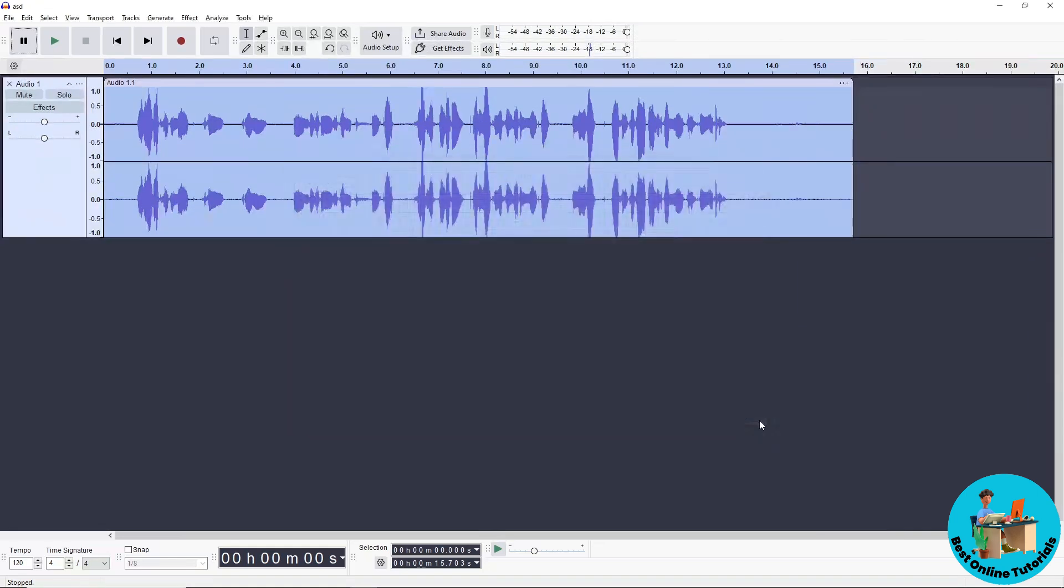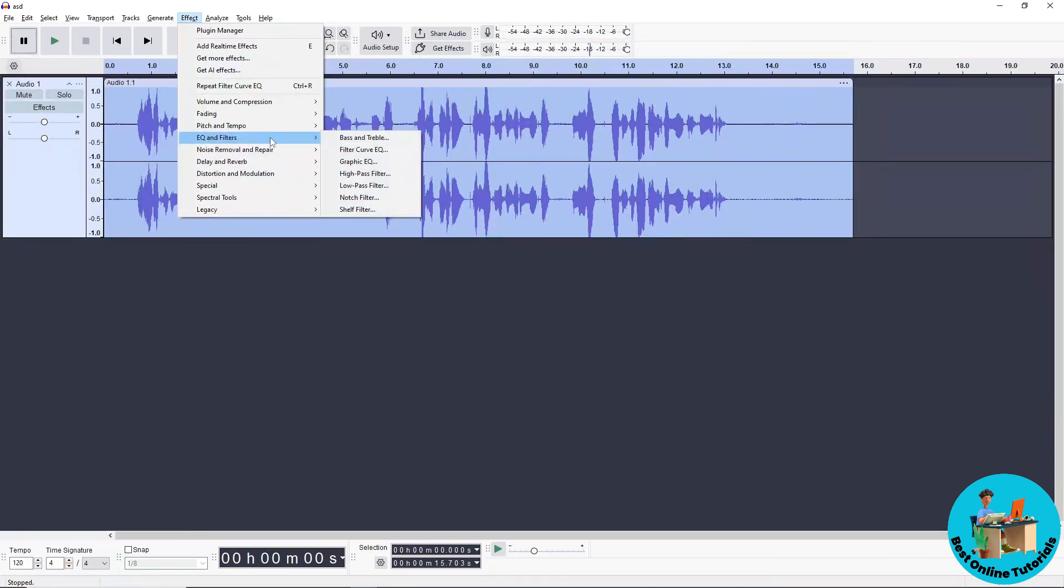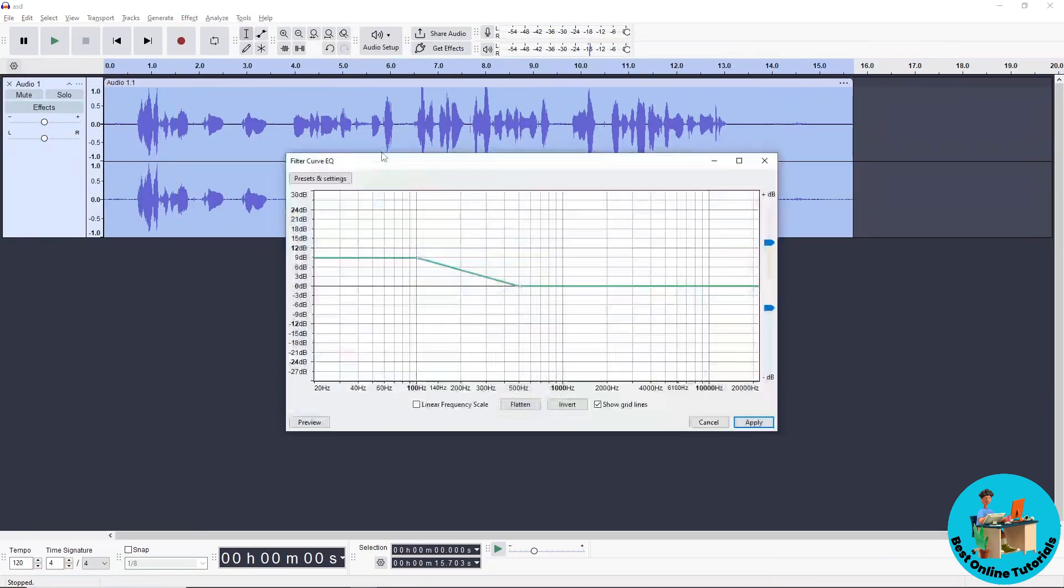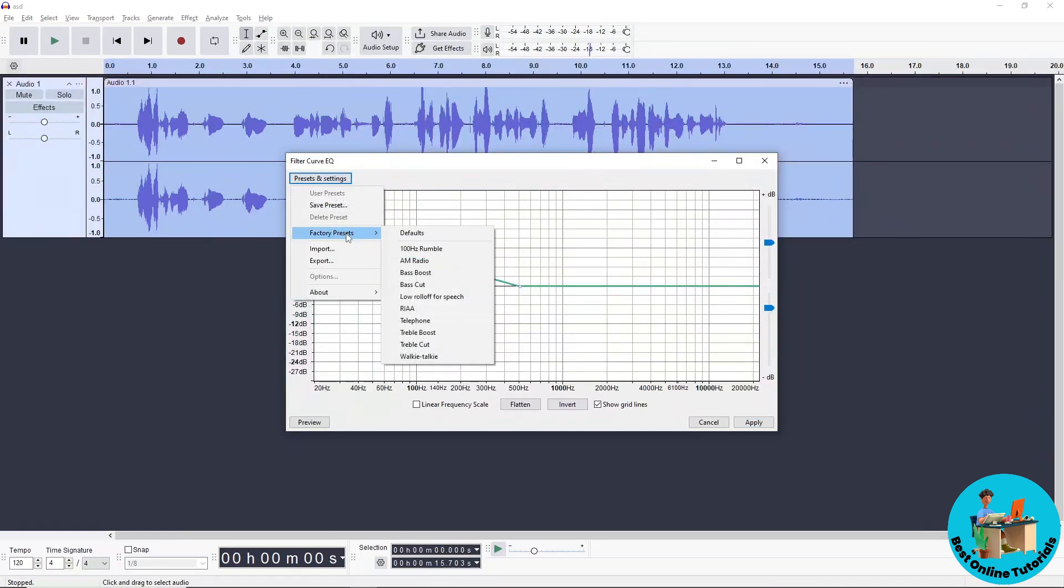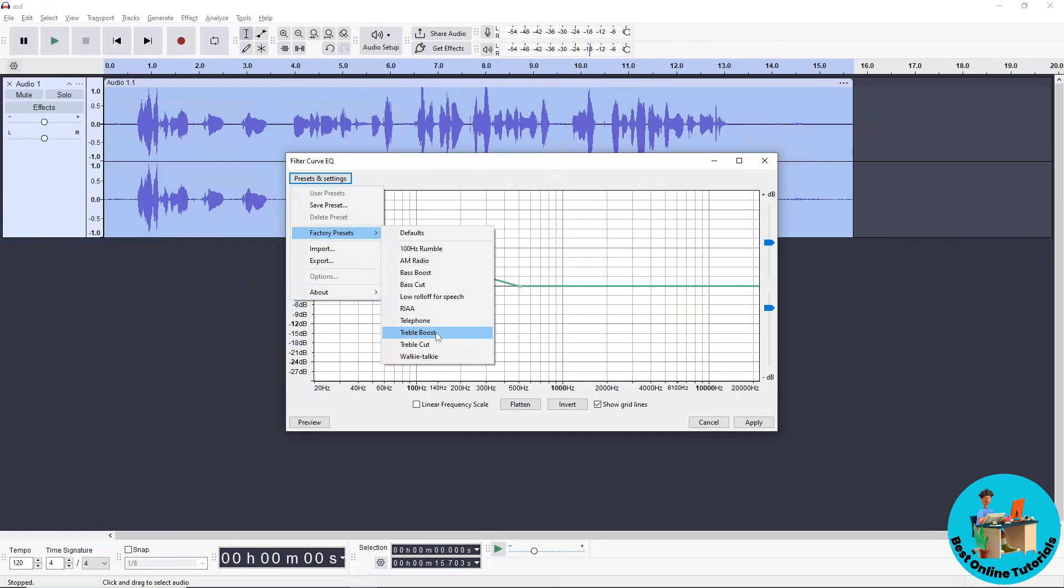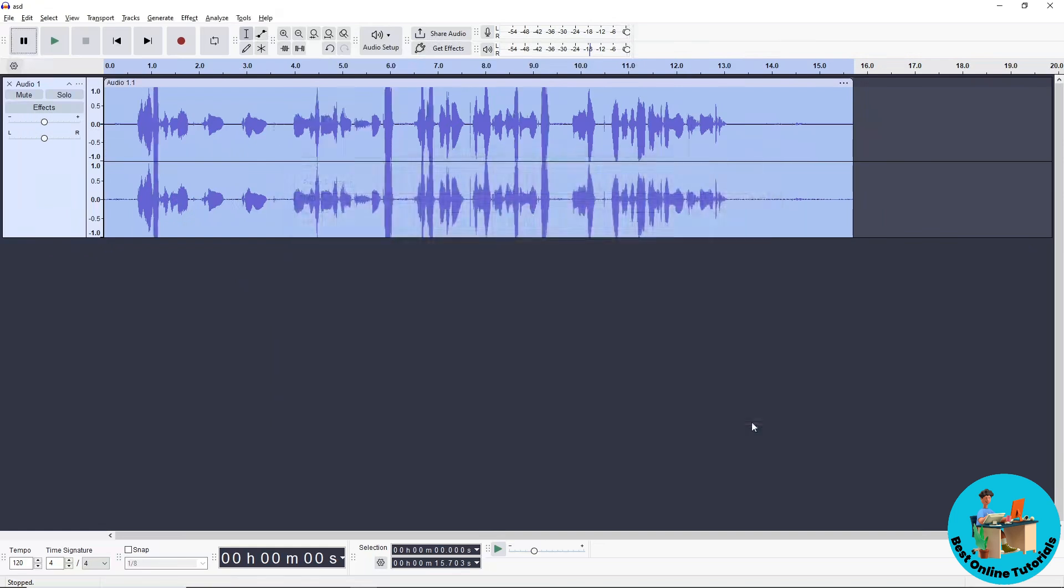Go back to Effect, then Filter Curve. Go to Preset again, select Factory, and choose Treble Boost. Click Apply.